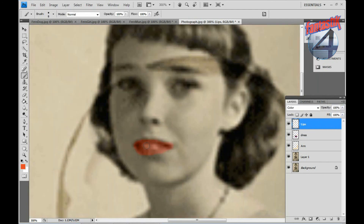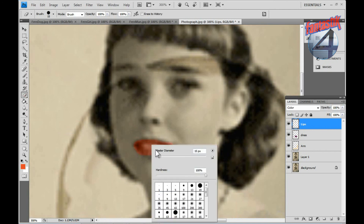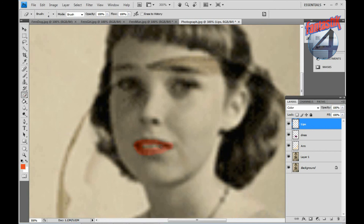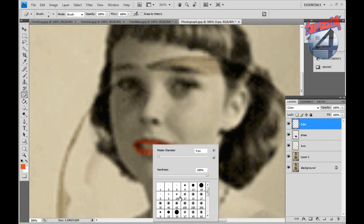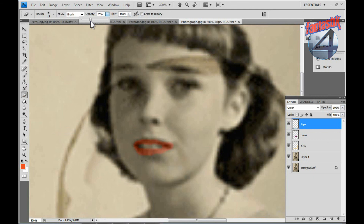Zoom in and start erasing the parts that don't belong. When you have a small area and you want to erase without removing too much, I suggest picking a blur brush and turning the opacity down to around 35. Then slowly erase along the edge of the lip area to soften the coloring.